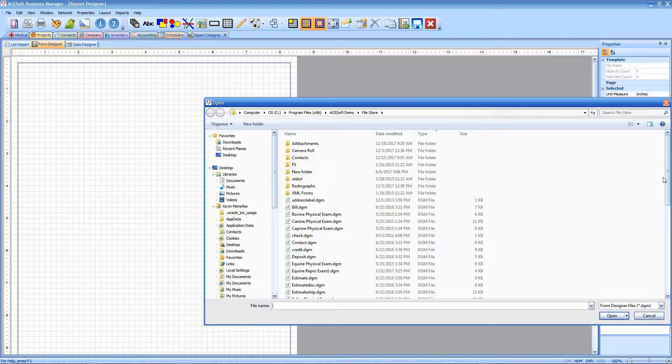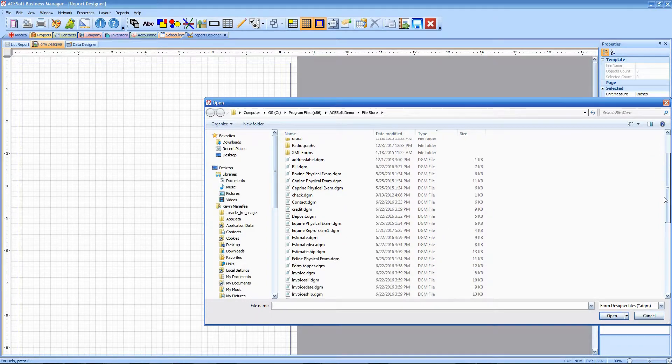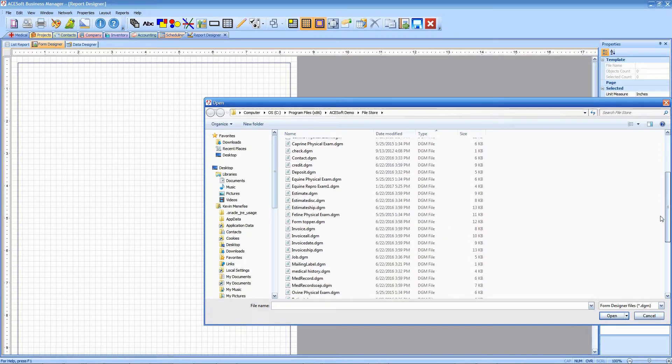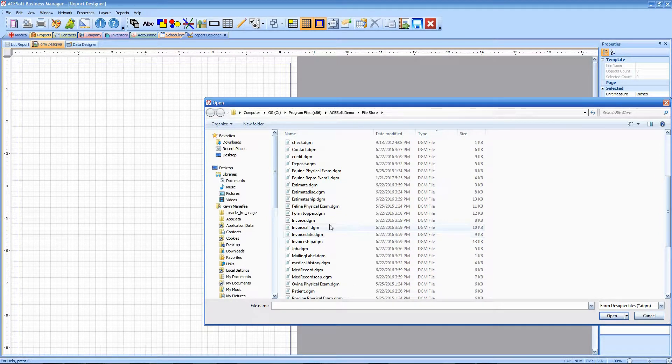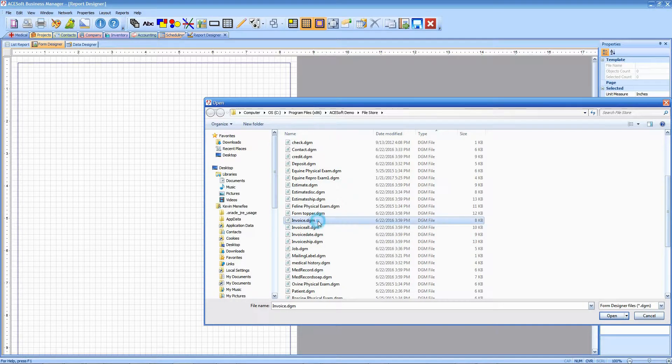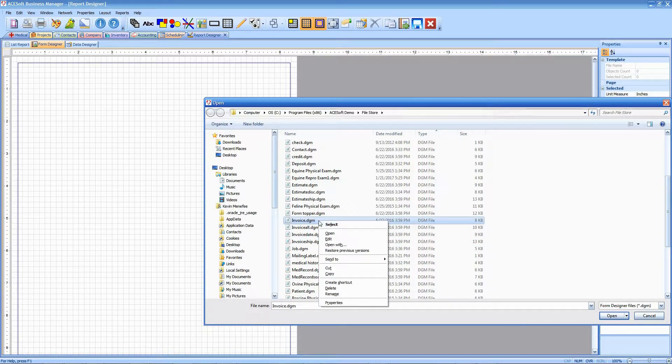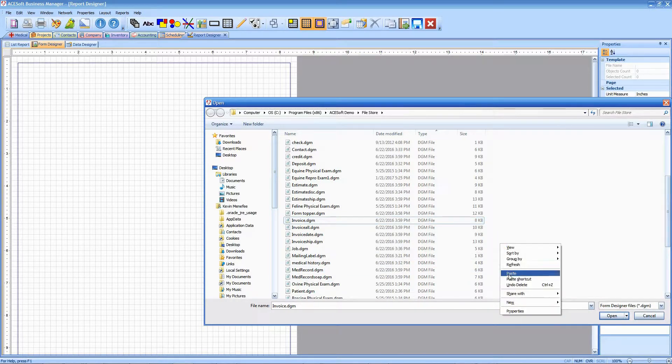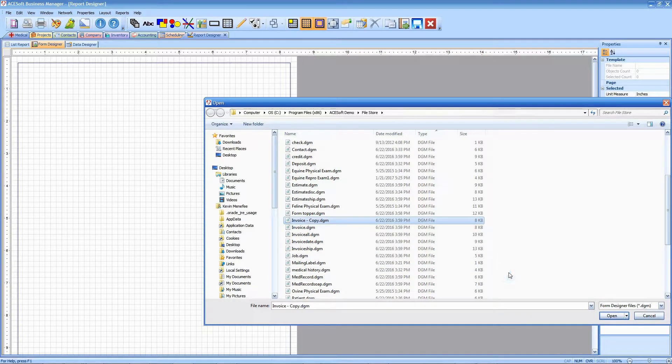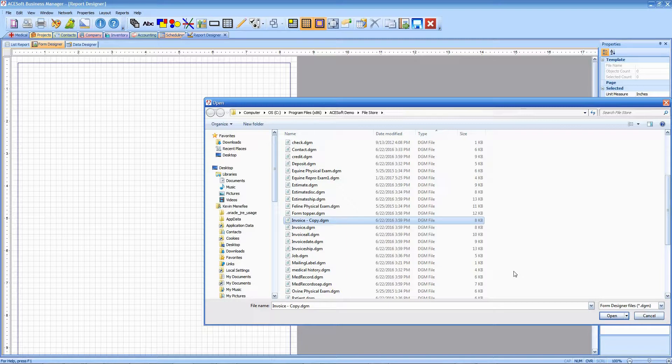We're going to find that invoice form, and before we go to modify it, I'm going to select it and make a copy of it. I'm just going to right-click copy and then paste into that same directory. So that's like my backup copy in case I don't like the changes I make and want to start over again.